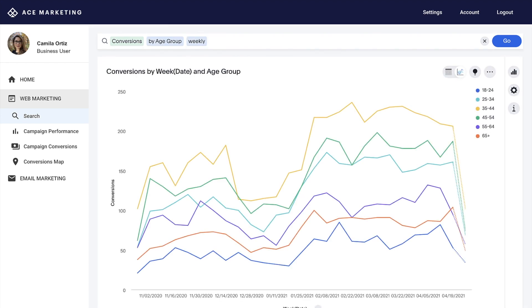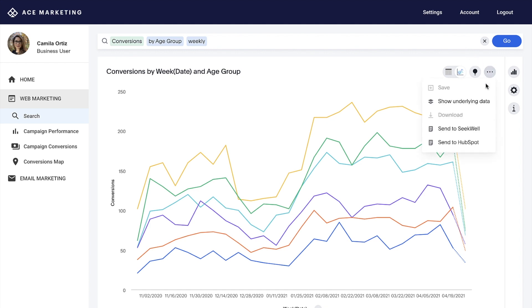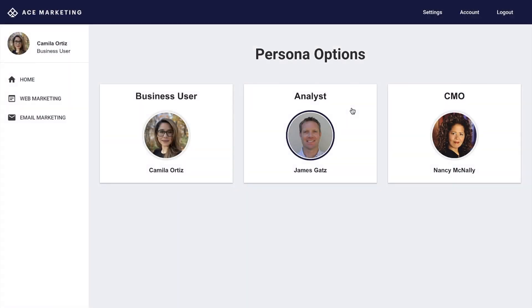With ThoughtSpot Everywhere, we've easily restricted the business user persona from saving and sharing content, as well as downloading data. While our app makes it very easy for business users at SpotShop to get the answers they need to make decisions,